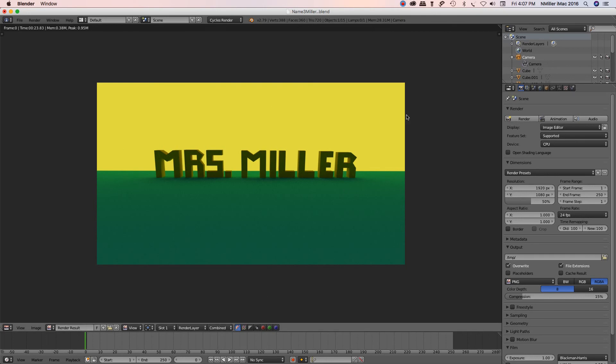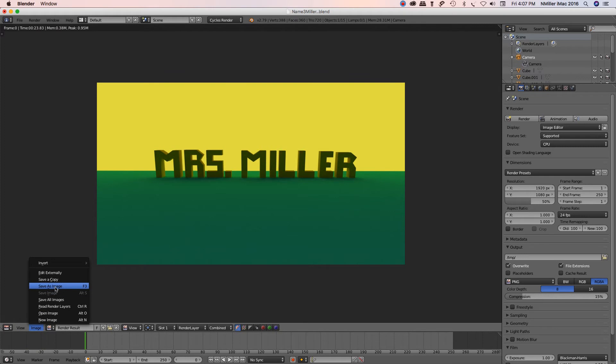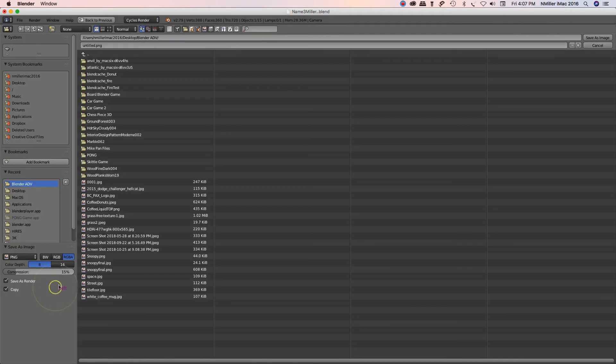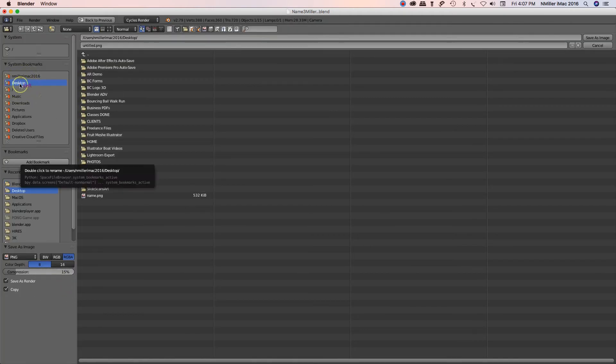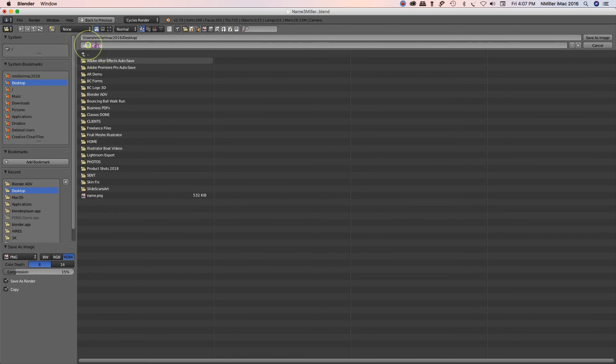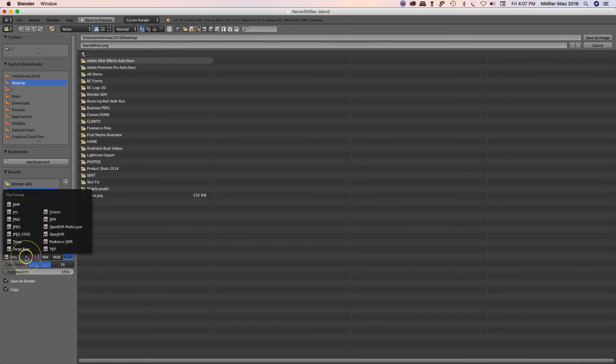and now I want to save this single frame as an image. So what I'm going to do is I'm going to go to image, and save as an image. I'm going to make sure I left-click my systems bookmark for my desktop. I'm going to change this to name, and my name on it. And I actually want this to be a JPEG.